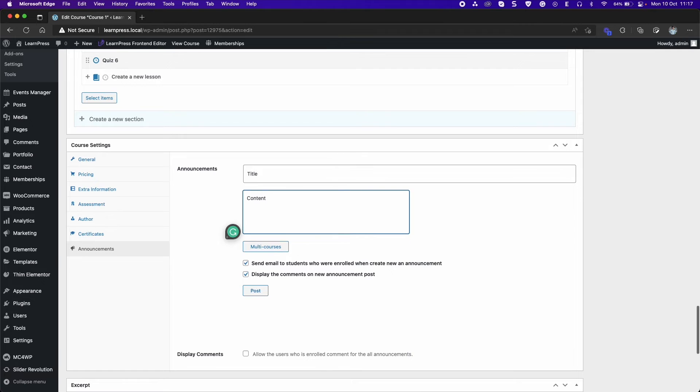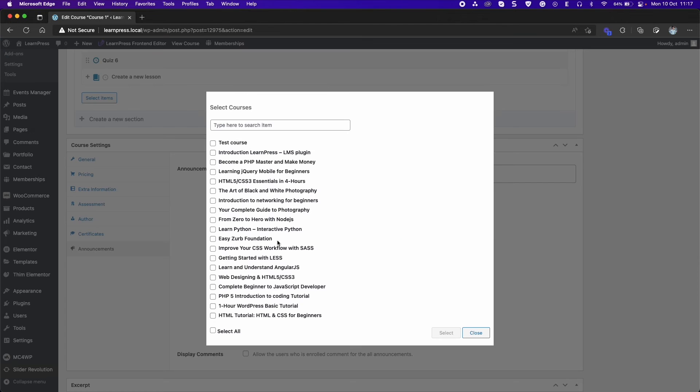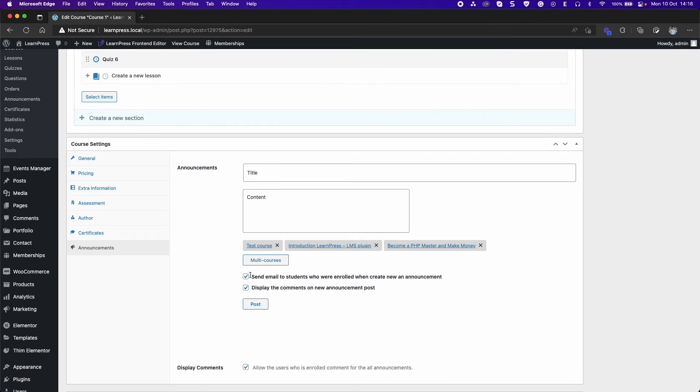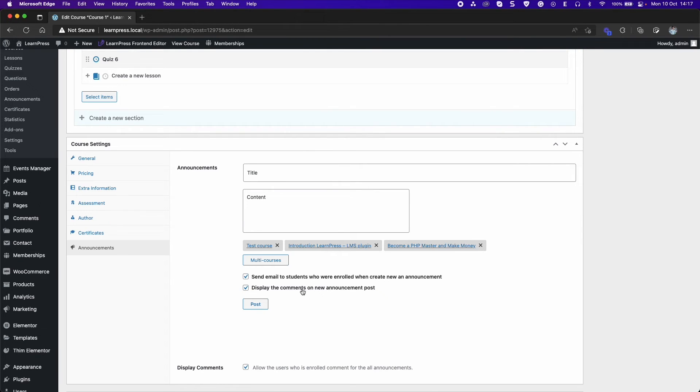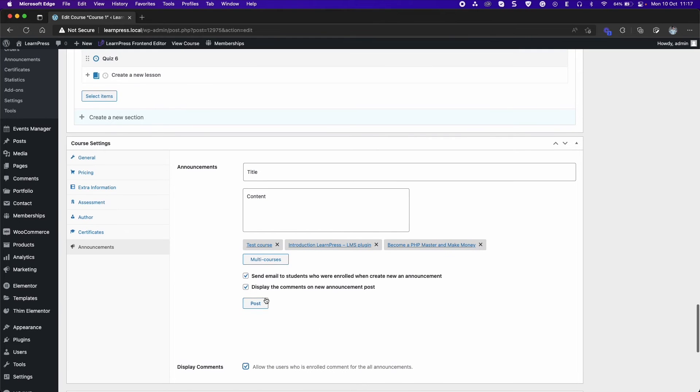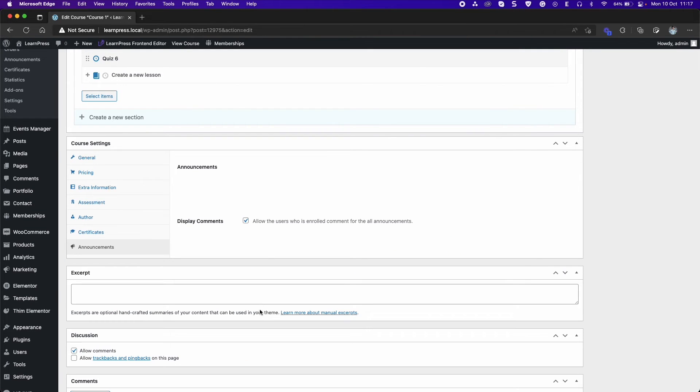You can select Courses will have the announcement with multi-courses. Enable this function to send email to students who were enrolled when creating a new announcement. Show the comment form on the new announcement. This function will allow users who were enrolled in the course to comment on all announcements. Click Post to publish the announcement.